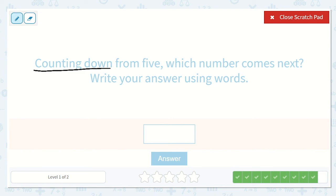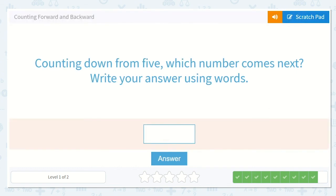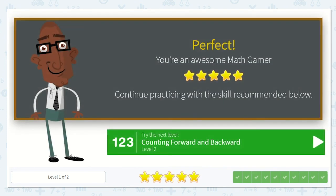Last one! Counting down from 5 — which number comes next? Write your answer using words. If we have our number 5, what number would be next if we're counting down? We're counting backward. Yes, 4. Because you can imagine: 1, 2, 3, 4, 5 — what came right before 5? Number 4. Let's spell 4: F-O-U-R. Thanks for your help, my friends!